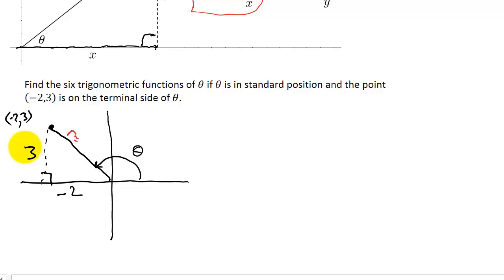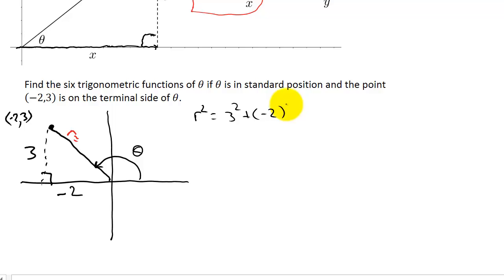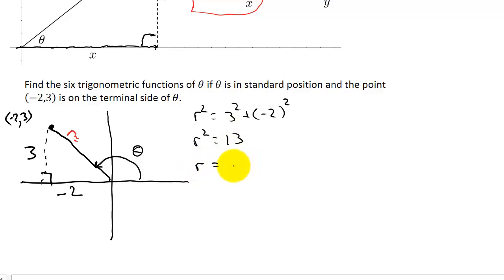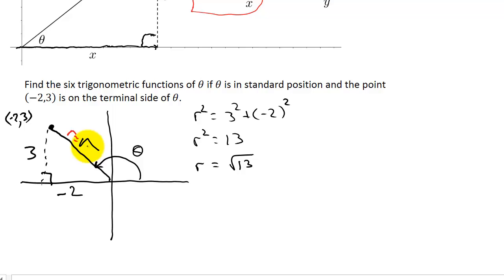To find r we use the Pythagorean theorem. r squared equals 3 squared plus (-2) squared. That gives r squared = 9 + 4 = 13, so r equals the square root of 13. When we take the square root it can be plus or minus, but r is always positive, so r = √13.